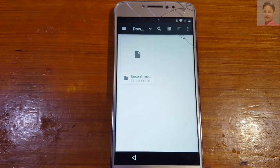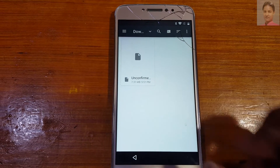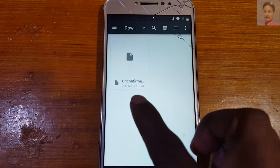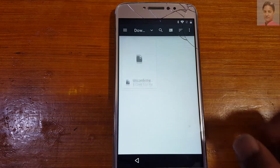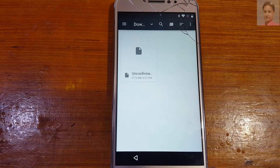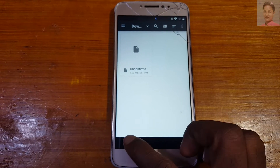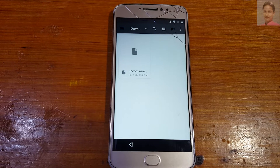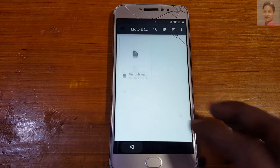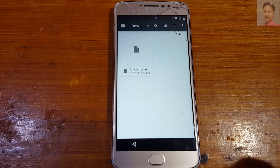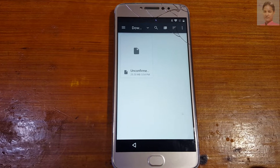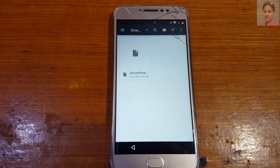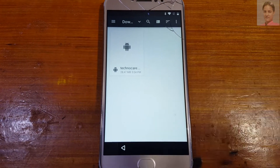This file is approximately 28 MB, so you need to wait until it completes. Just wait for the download to finish before proceeding. Once the application has downloaded, continue to the next step.